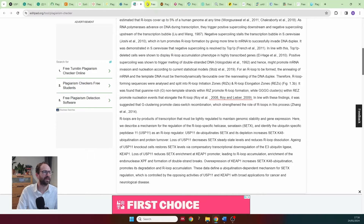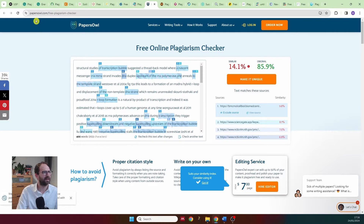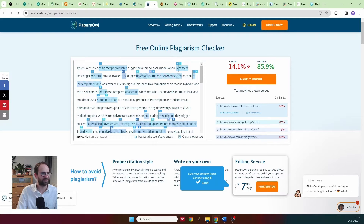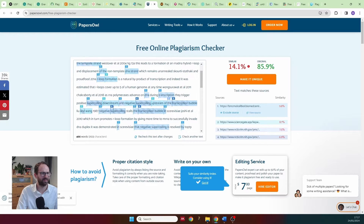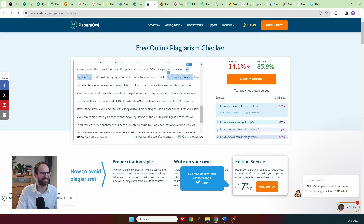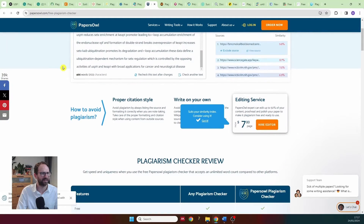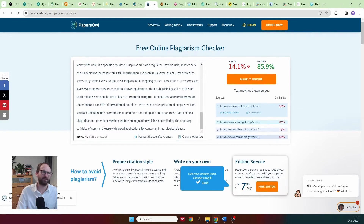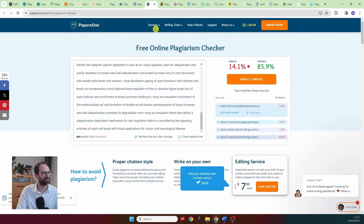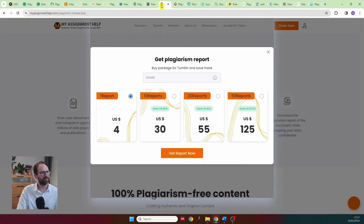Then we have papersowl.com — again, 86% of the text is apparently original. Parts of my PhD thesis were flagged as plagiarized but nothing from the copied paper section. I wouldn't recommend Papers Owl either.